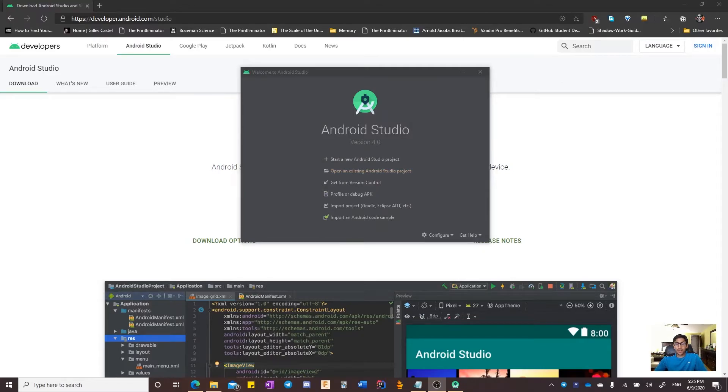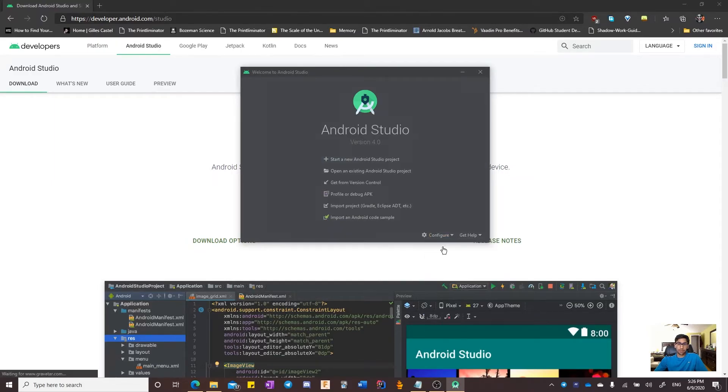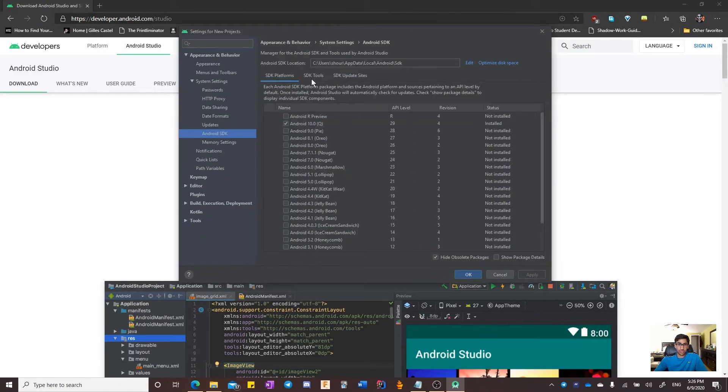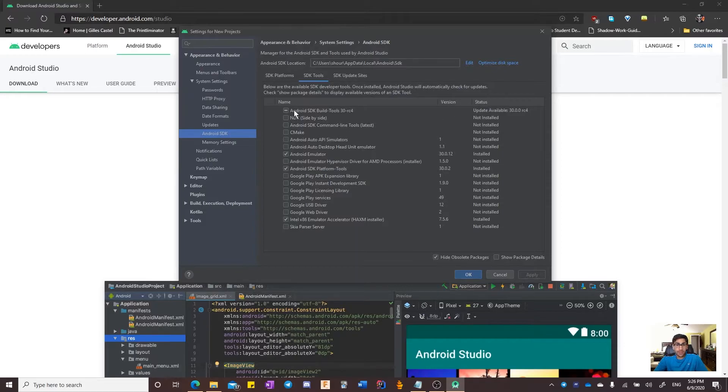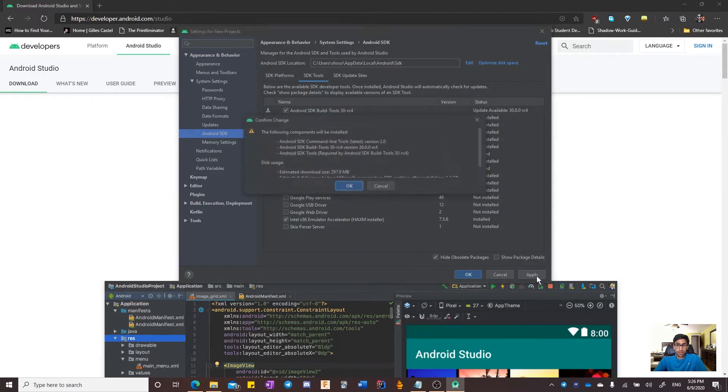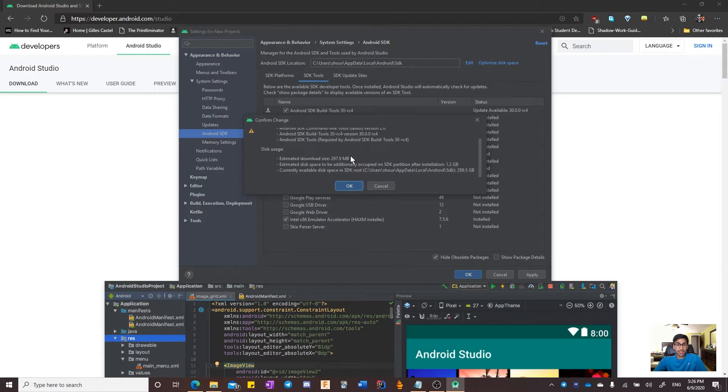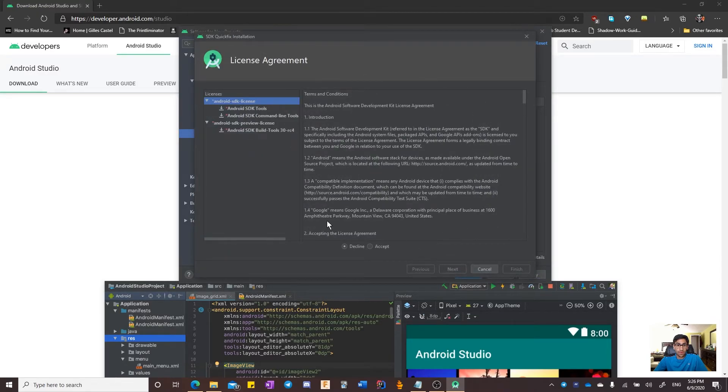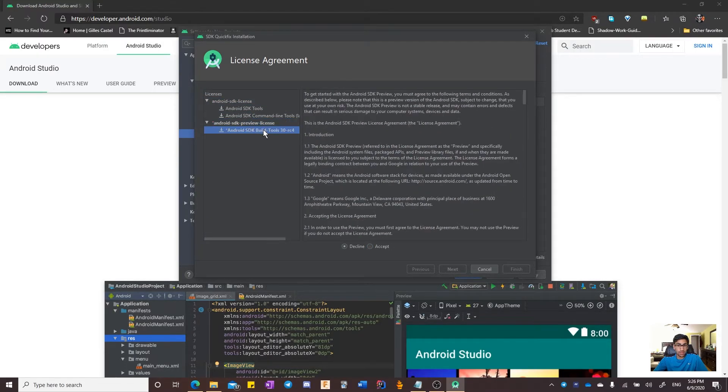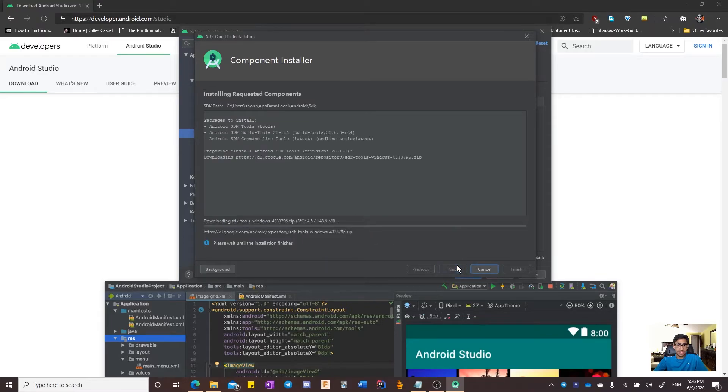The next step is to update all licenses. To do this, click configure and SDK manager. Then navigate to SDK tools. As you can see, there is an update available for the build tools. I will select that and whatever other tools I want and click apply. I accept the download. Accept these terms and conditions. Accept these ones as well. And click next.